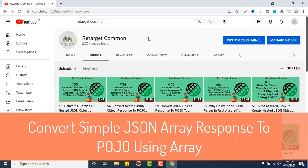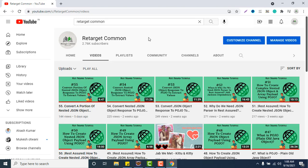Hello everyone, Amud here from the Retarget Common YouTube channel with another research topic. In previous videos we learned how to map or convert a simple JSON object and a nested JSON object response to POJO classes so we can easily extract values. Now in this video we are going to learn how to perform the same thing when we have a JSON array as the response, because whenever we hit any API we can also get a JSON array response.